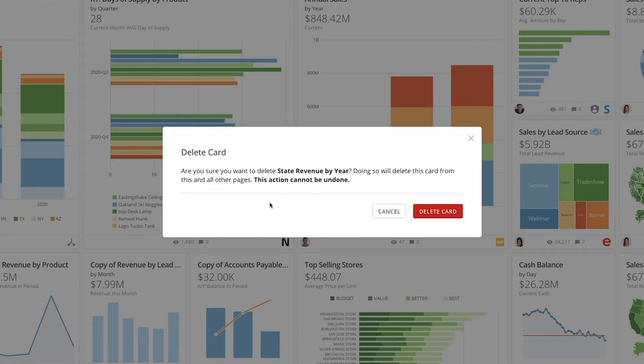Duplicated cards, however, won't be deleted. If you want to understand the differences between copied and duplicated cards, search for our video called Move, Copy and Duplicate Cards.